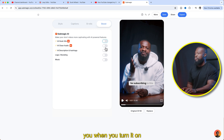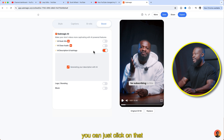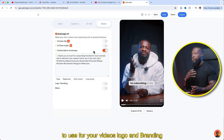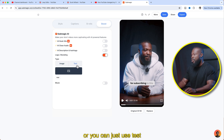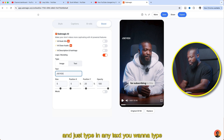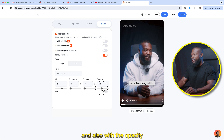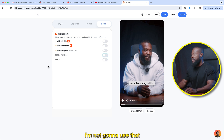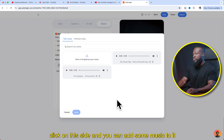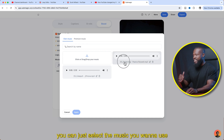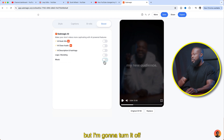With AI clean audio, when you turn it on, it's going to clean up your audio. I'm going to turn it off. AI description and hashtags — click on that and it's going to help you with descriptions and hashtags for your videos. Logo and branding — if you have logos you want to use, you can upload them, or just use text and type in whatever you want. You can change the size and position, and with opacity you can adjust it. If you want to add some music, just turn it on, click on the music section, and add music. These are tracks I got from Epidemic Sound. Select the music, click apply, and you can change the volume — but I'm going to turn it off.